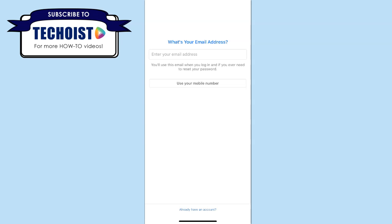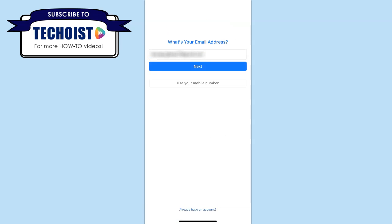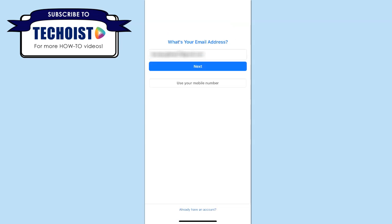You can then enter your email address and once you have it entered, click next.